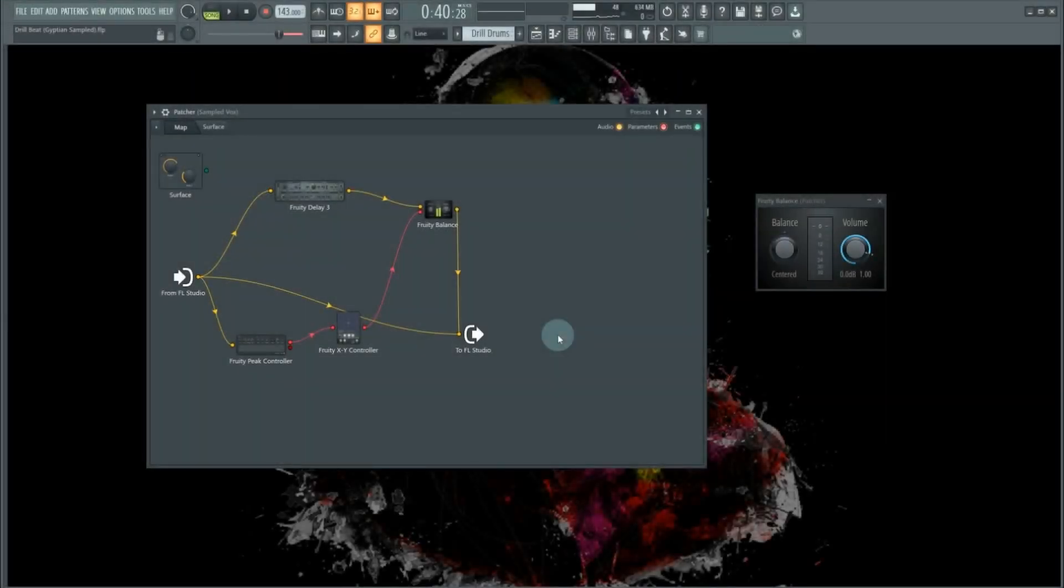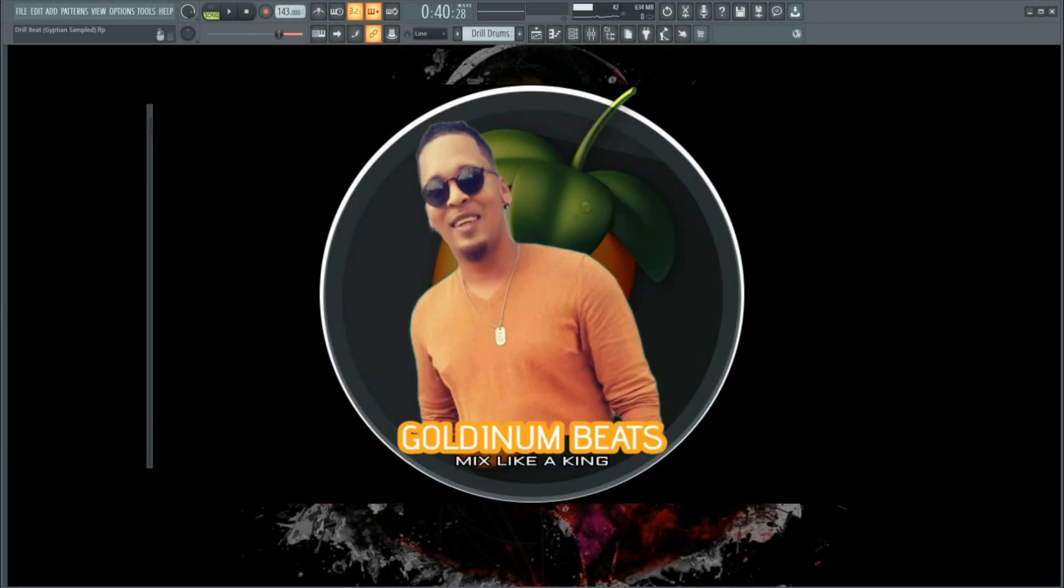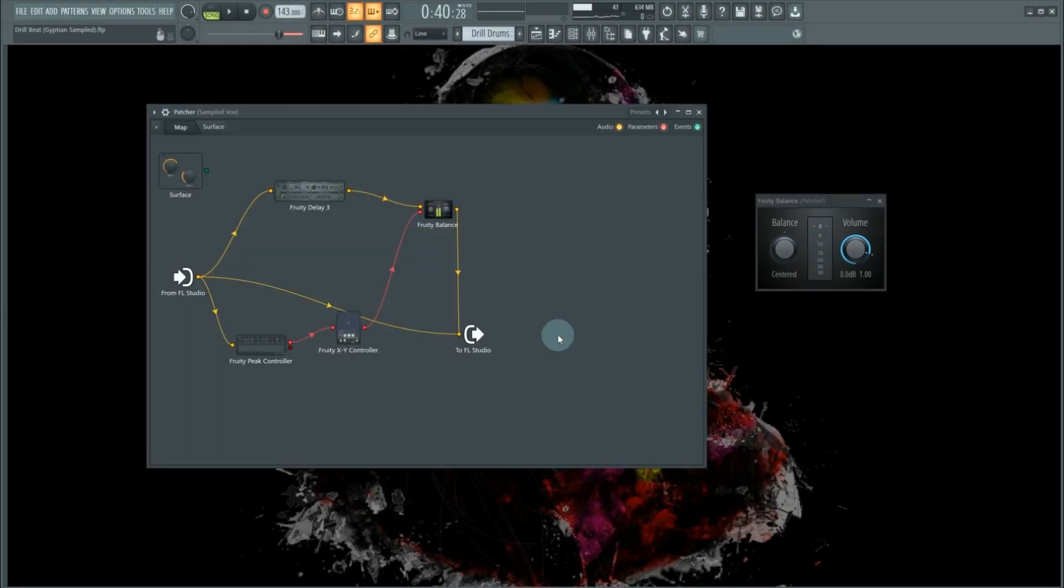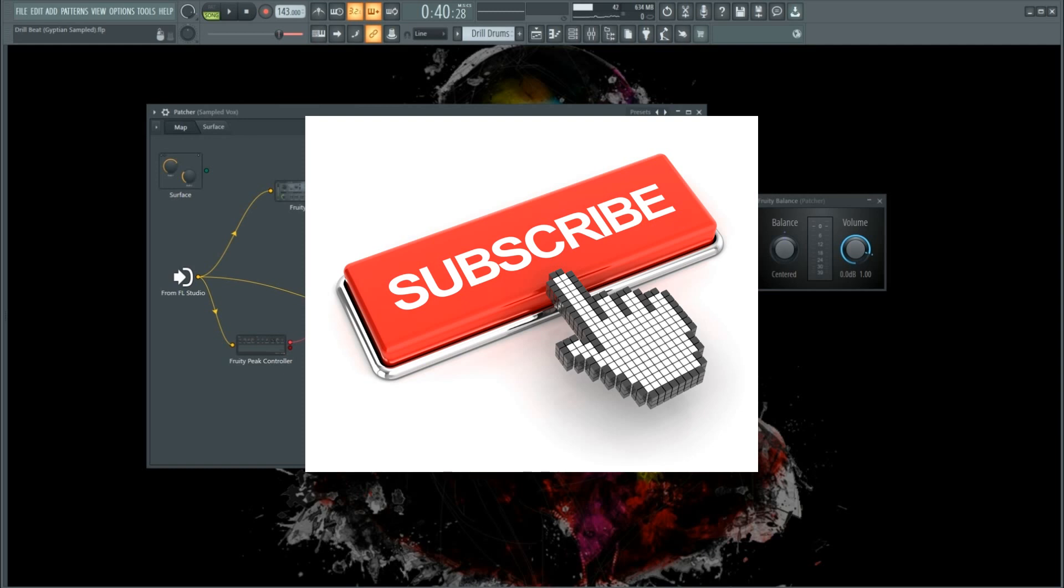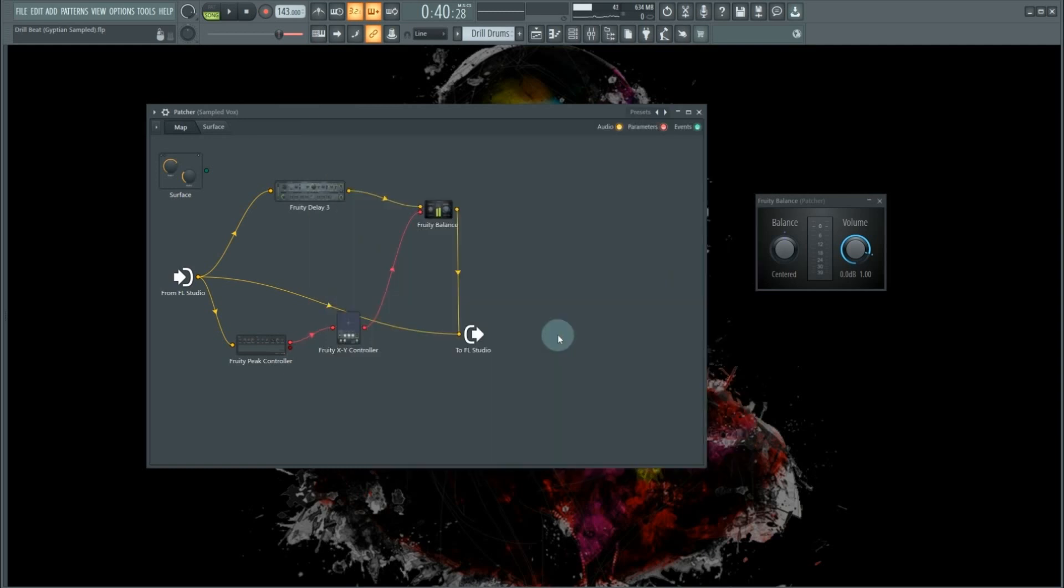What's good you guys, thanks for tuning in. This is Golden Beats, and if you are new to the channel, please subscribe and smash the notification bell to get notified on all future content like this.